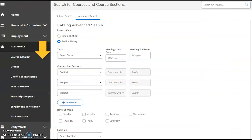The course catalog is your resource for finding courses and sections. Search by subject or use the advanced catalog search to locate sections by term, courses by name, number and section, and availability by day of the week.